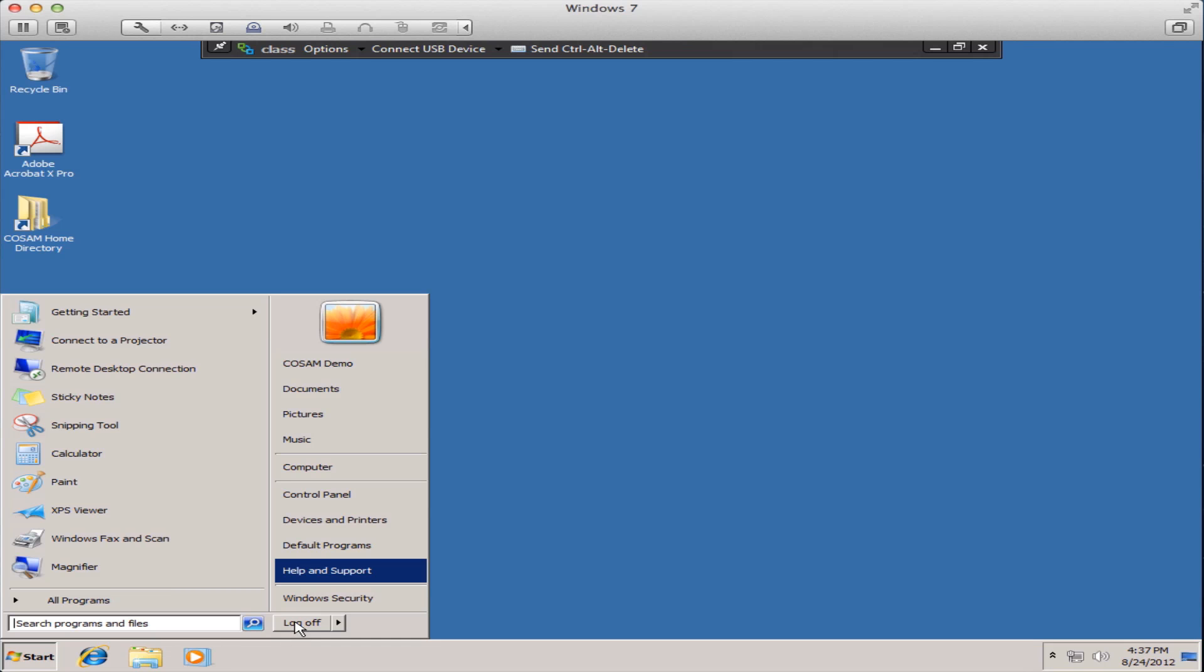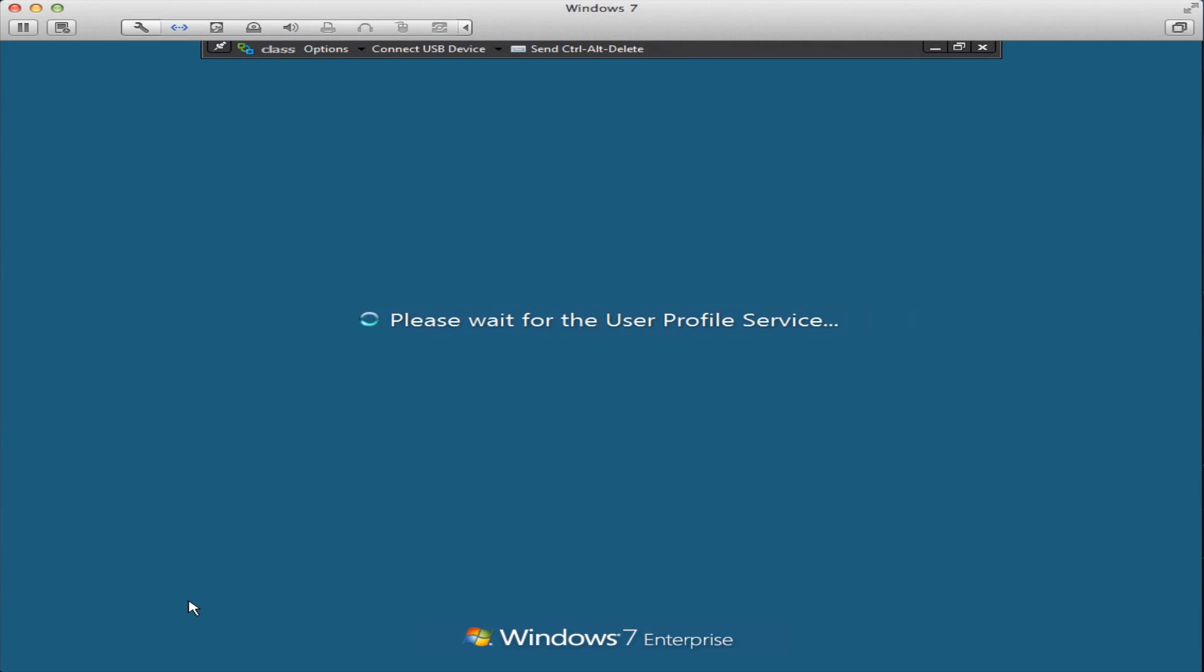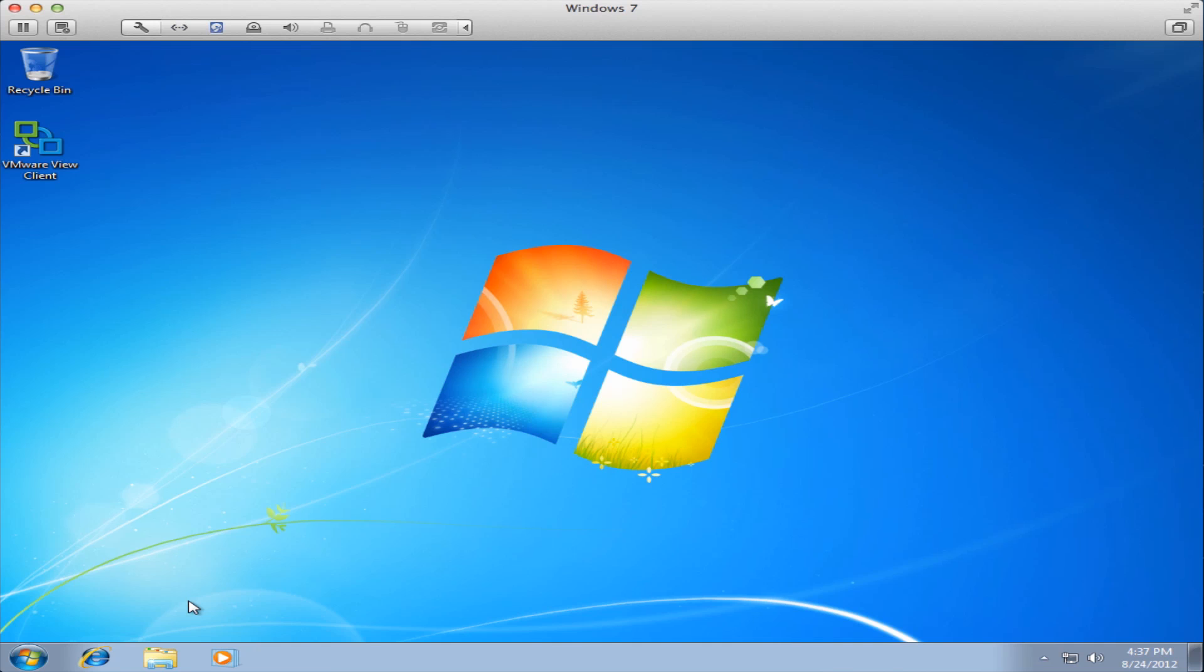You can log off the virtual machine just as you do with any other Windows 7 machine. Just hit the start button and then press log off.